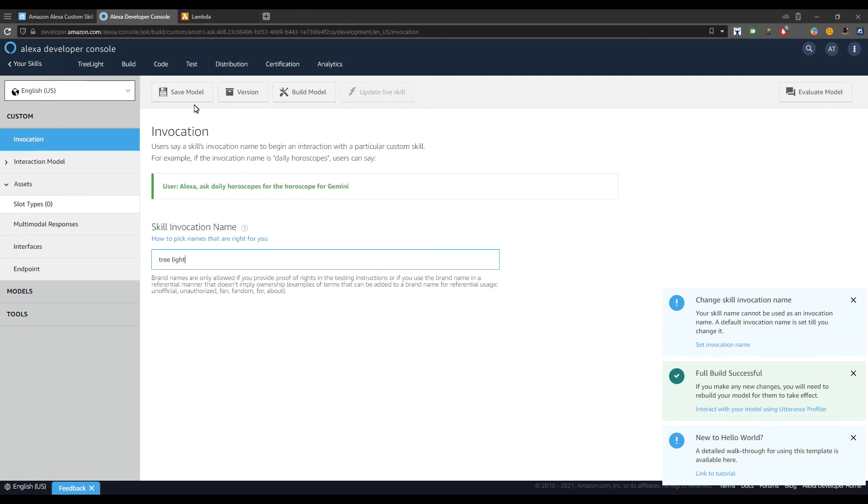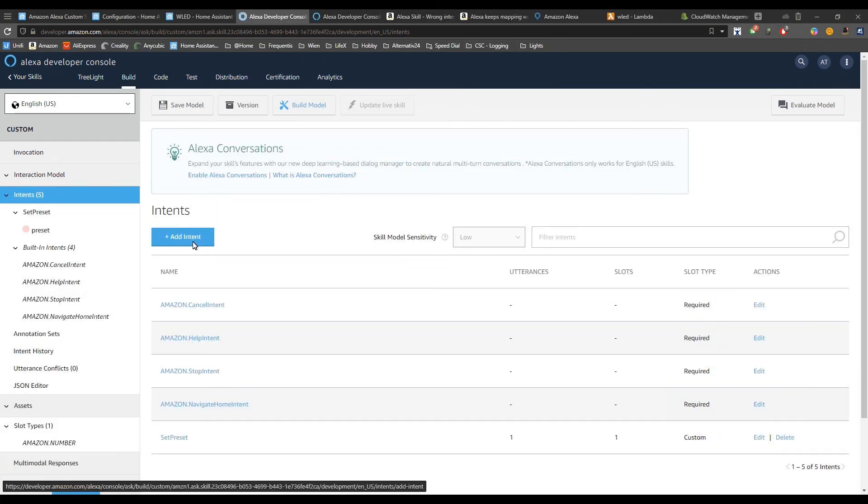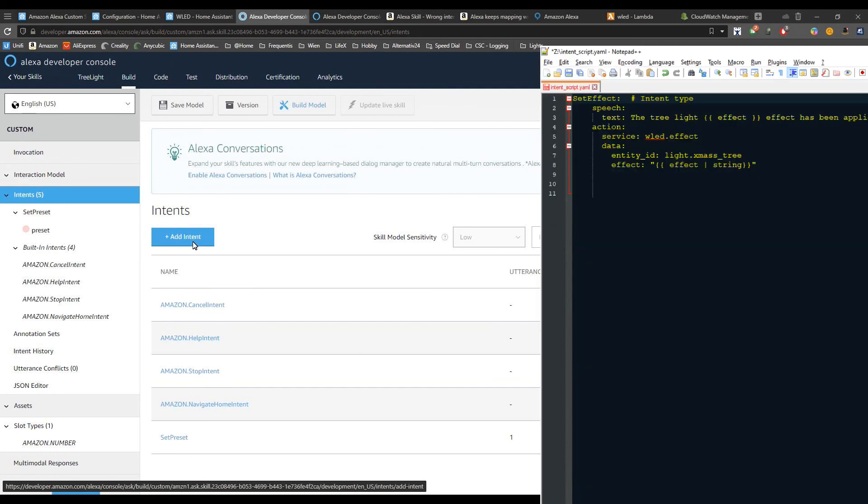Last thing to do is to create an intent. To be easy to explain it, I will bring on the screen also the intent file that we created in the previous step.